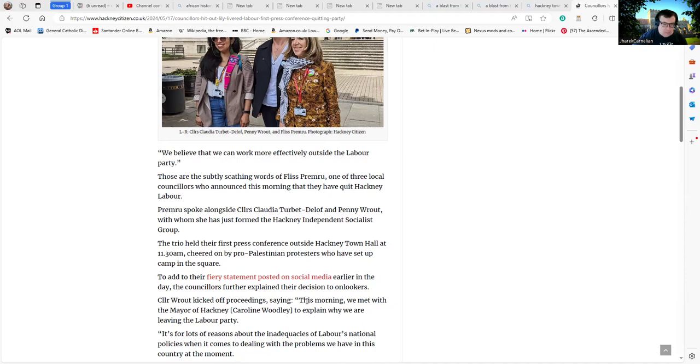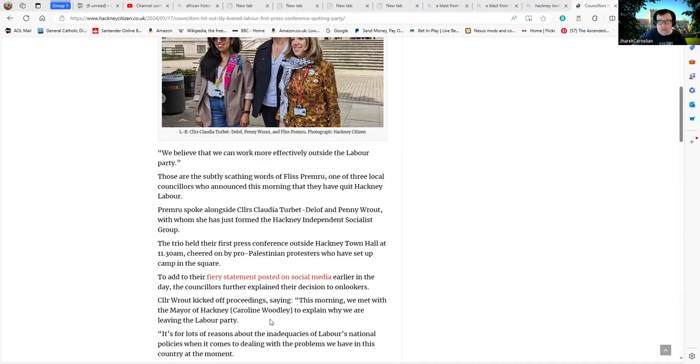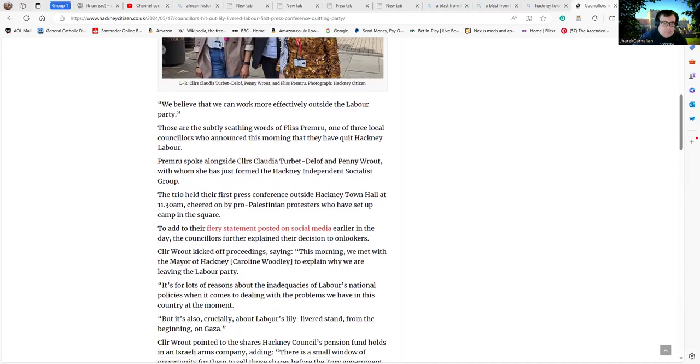Councillor Root kicked off proceedings saying, "This morning we met with the Mayor of Hackney, Caroline Woodley, who as people will remember suddenly arrived on scene after Phil Glanville and his Brod Tom Dewey Ham had a little accident with a computer, shall we say, to explain why we're leaving the Labour Party."